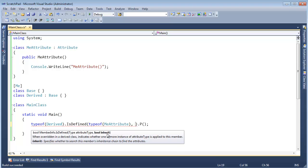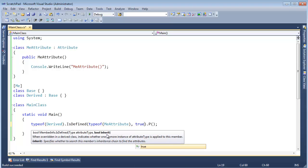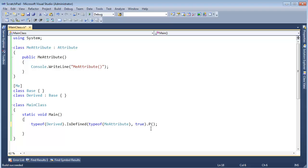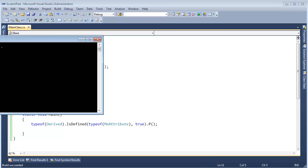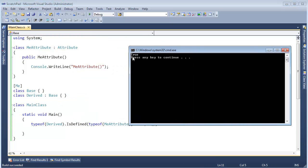So is MeAttribute defined on typeof(Derived)? And then, of course, I have to provide the inheritance thing. I'll say true. And is it defined? Okay, is MeAttribute defined on Derived? Not directly, but I can sure inherit it there. So we'll see that. Yes, that's true. It is defined.